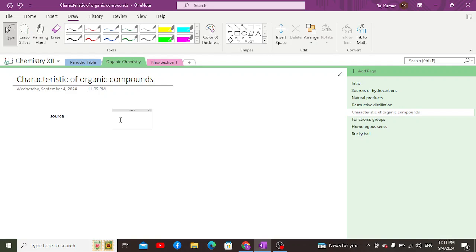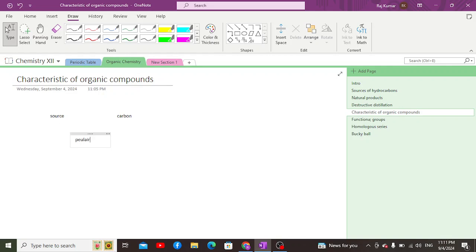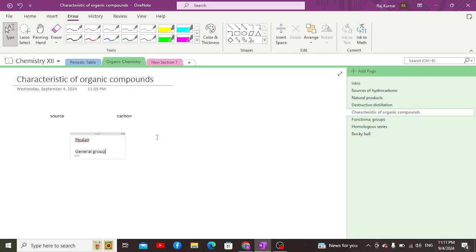When it comes to their characteristics, all organic compounds contain carbon as the key element in their structure. Moreover, the second point is that they have a peculiar nature, such that they have the characteristic to be classified into general groups on the basis of their chemical properties.